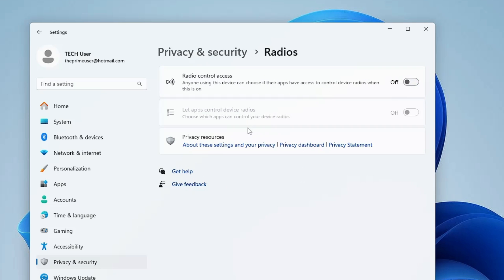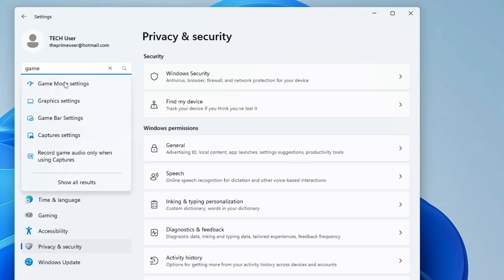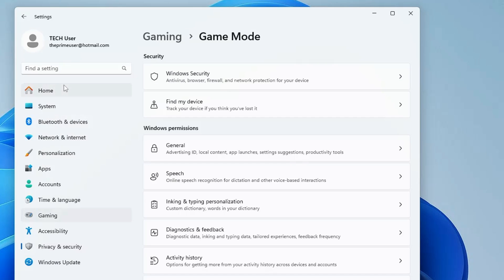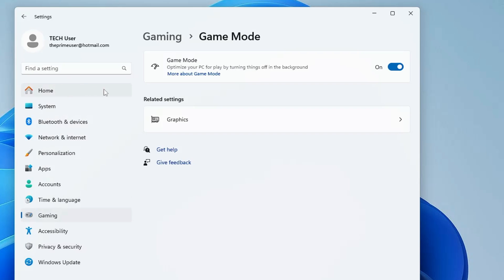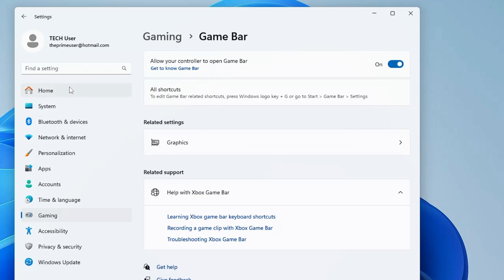Next, you have to click on your Settings search box and type Game. You will be getting Game Mode Settings - click on it and make sure this Game Mode option has been enabled. Then you have to again click on the Settings search, type Xbox, click on Game Bar Settings, and disable the Game Bar option from here.